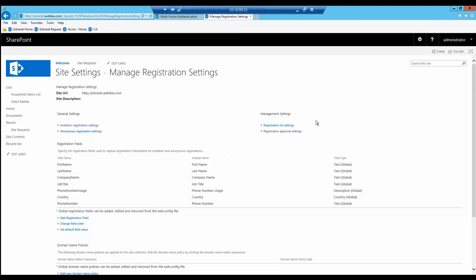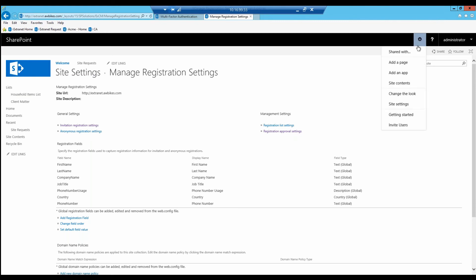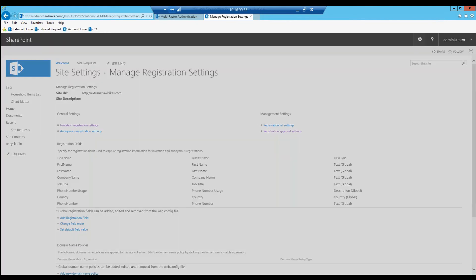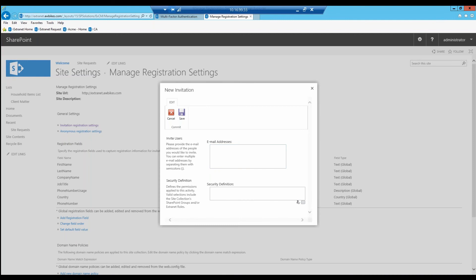Let's show you what all that means. If we send out an invitation, let's say we have a contractor we're working with and we need to give them temporary access to our extranet. I'll type in the email information and click save.